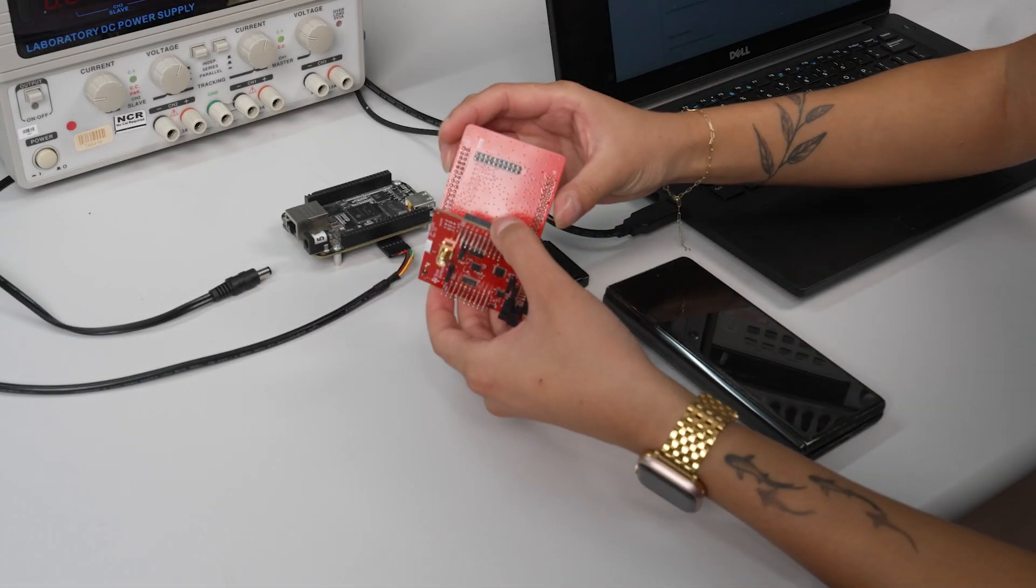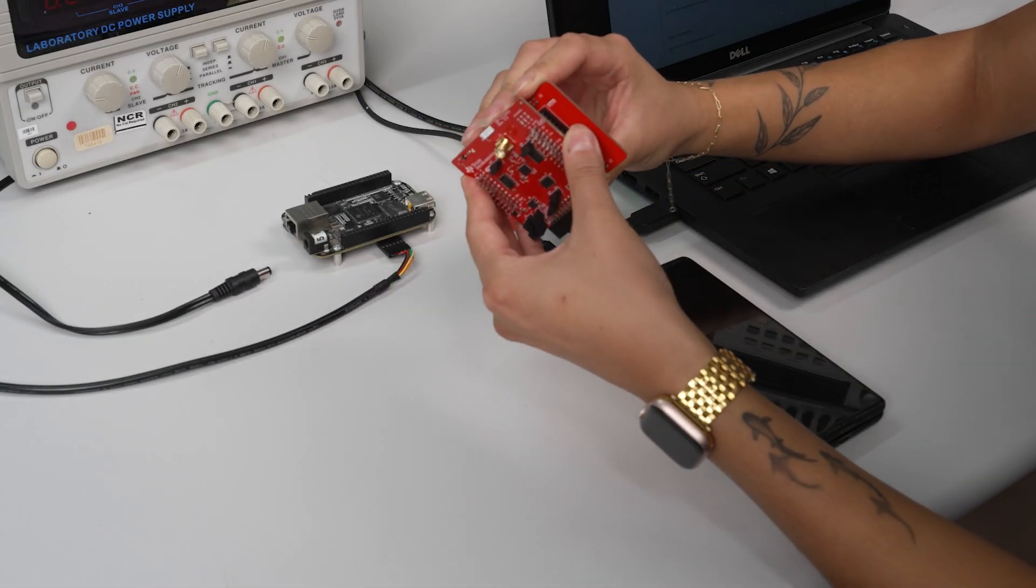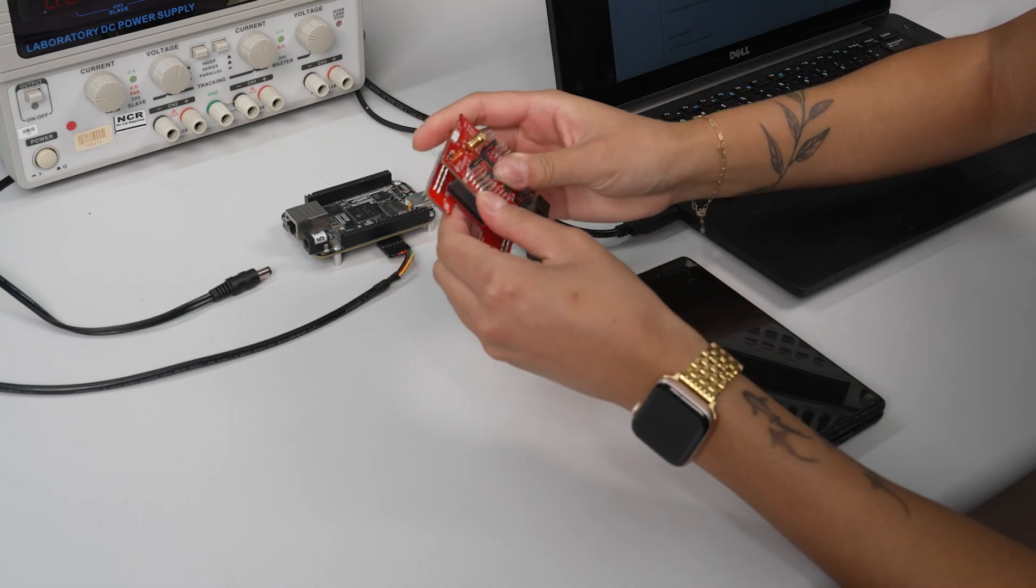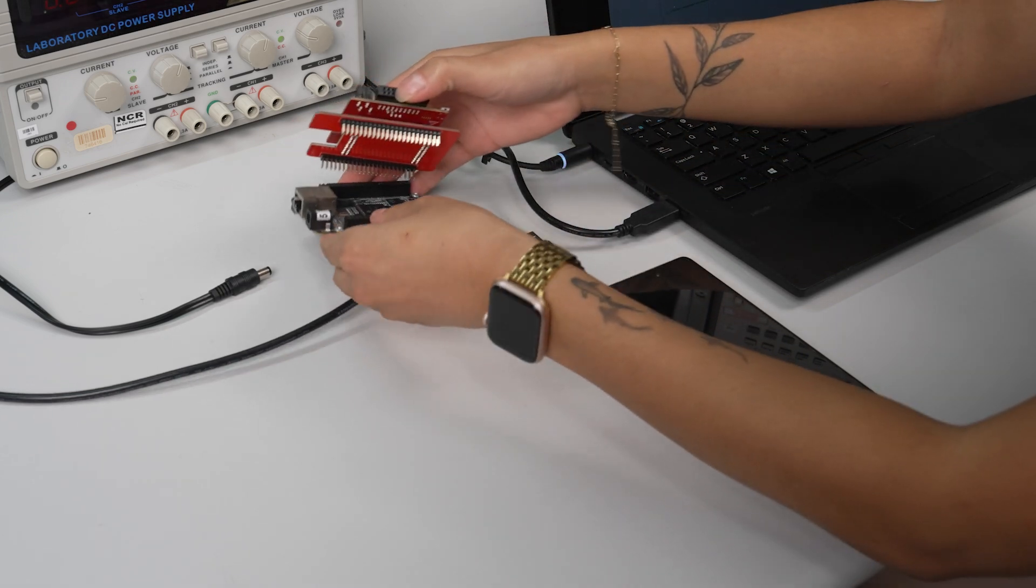First, attach the booster pack to the interface adapter and attach that to the BeagleBone Black with the adapter board in between.